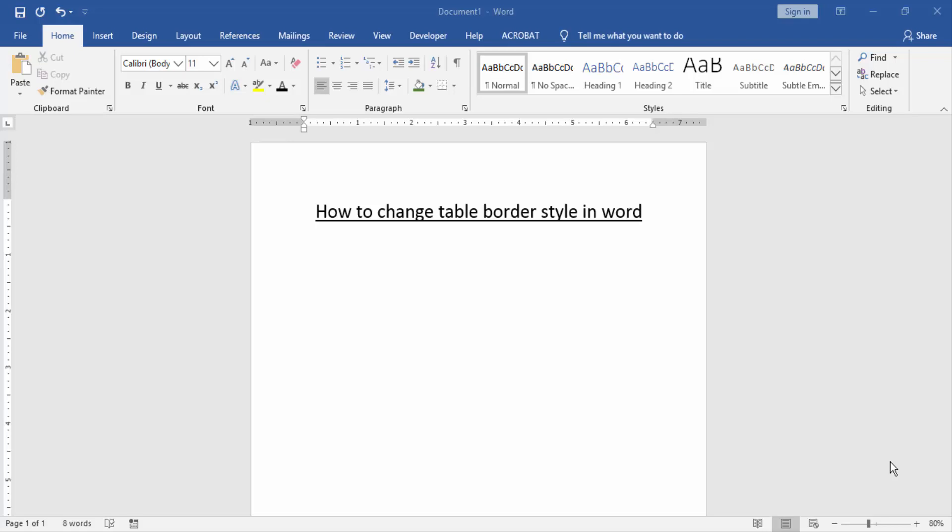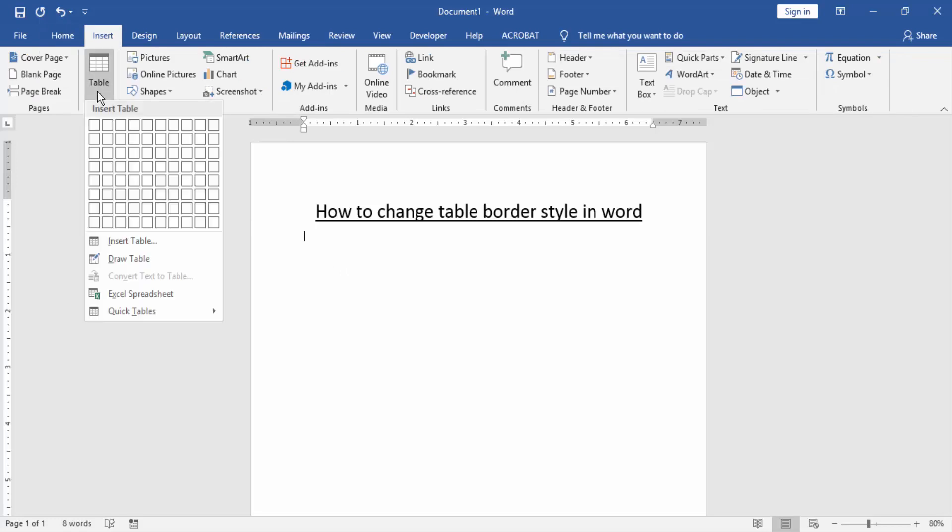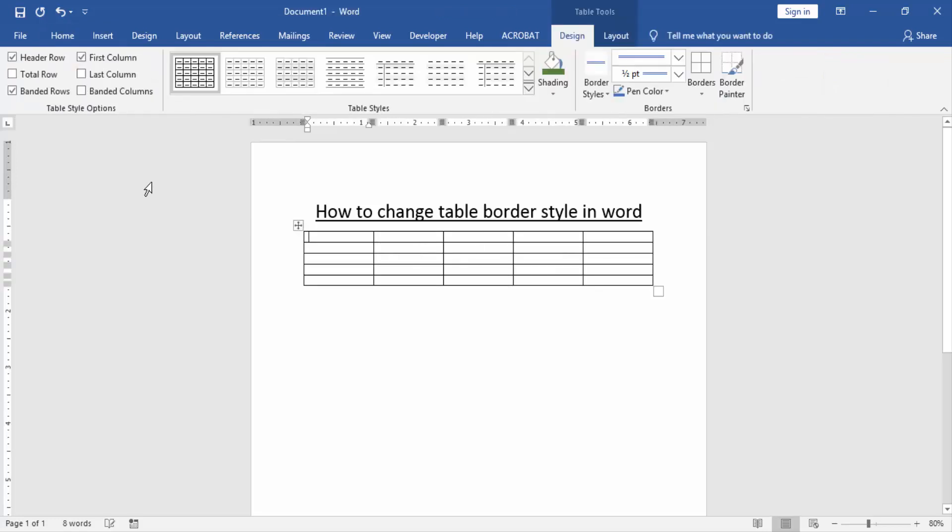Let's get started. At first we have to open a Word document. Now we create a table to change the table border. Go to the Insert menu and click Table option. Then create a table, then resize.